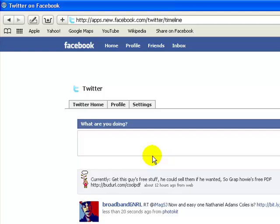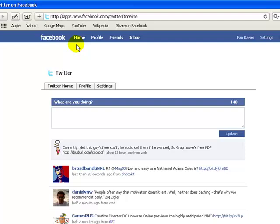Okay, now we're successfully connected. The next thing I'm going to show you is how to access your Twitter account through your Facebook.